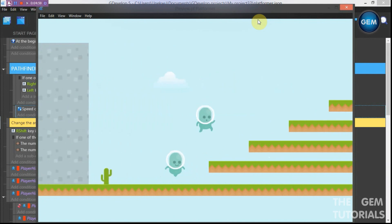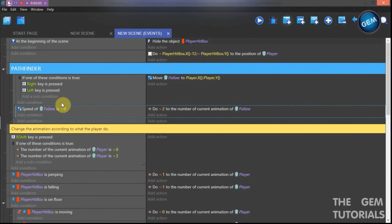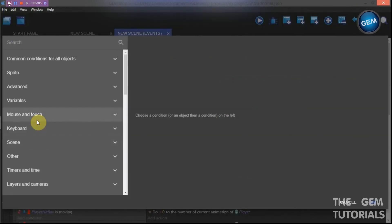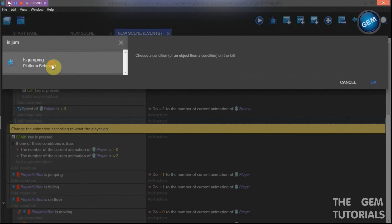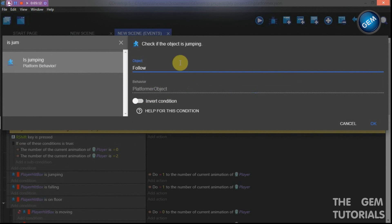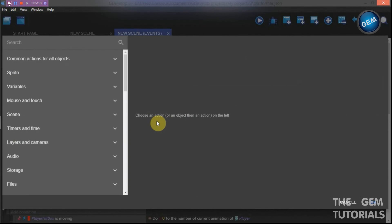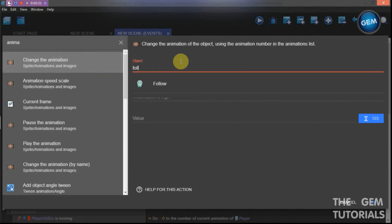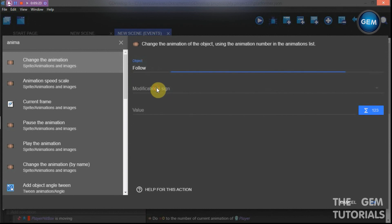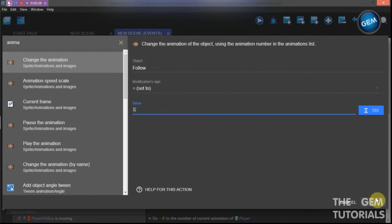We need to do the same for the jump animation. Close this, add an empty event, add a condition — is jumping. This is why we made 'follow' a platform object. So when 'follow' is jumping, add an action: change the animation of 'follow', modification sign set to value 1.